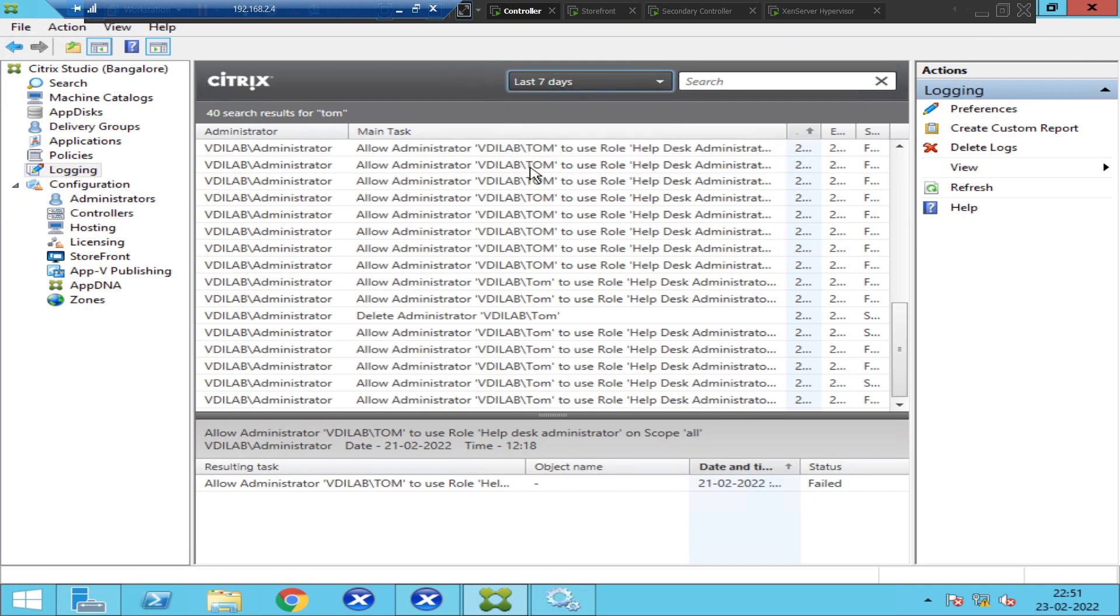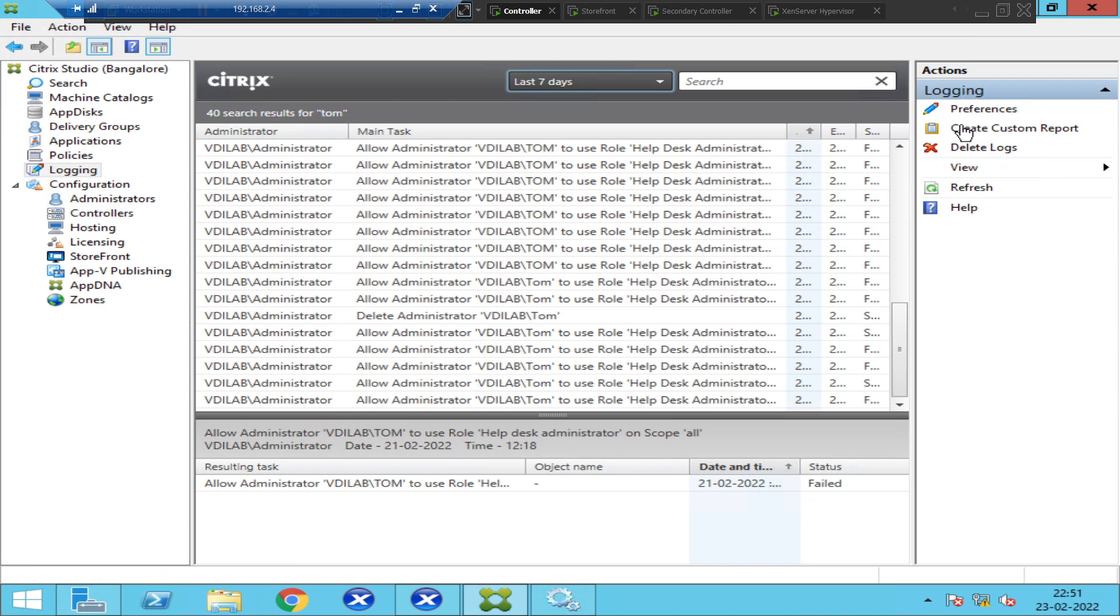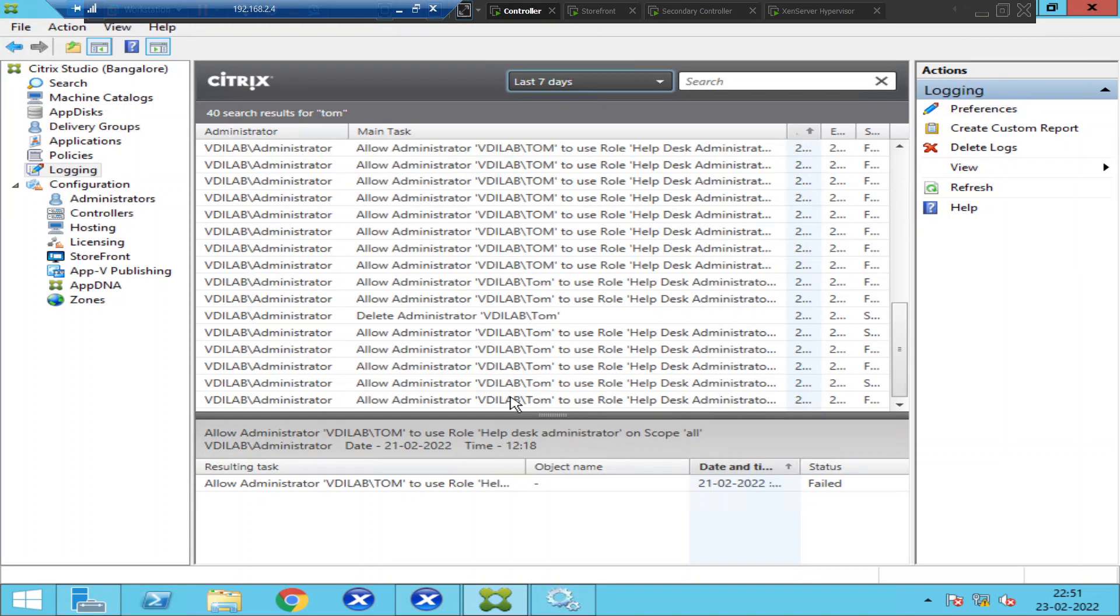This is how you can actually monitor the environment closely. If you want to find out what is happening in the Citrix environment, you can generate these logs and save it. You can also create a report here. On the right-hand side, create custom report. You can create a report as well using this. This is very useful for monitoring purpose, about what is actually happening in the Citrix environment.